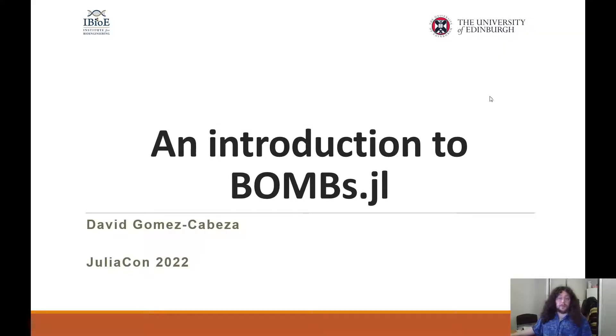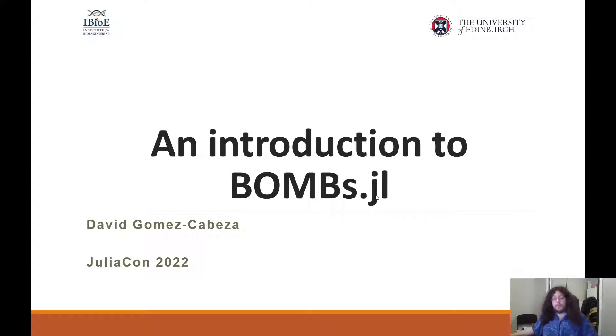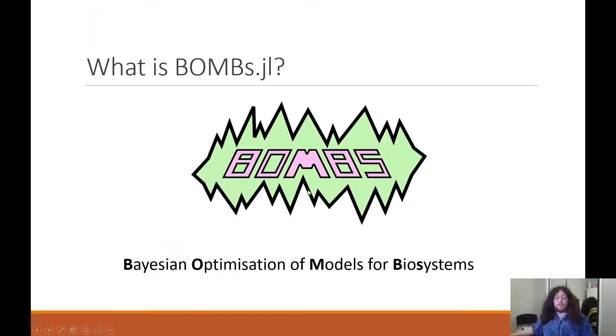Hello everyone, I'm David, a PhD student at the University of Edinburgh, and I'm glad to be here today presenting our first tumor package, BOMBS.GL. What is BOMBS? What does it do? How does it work?